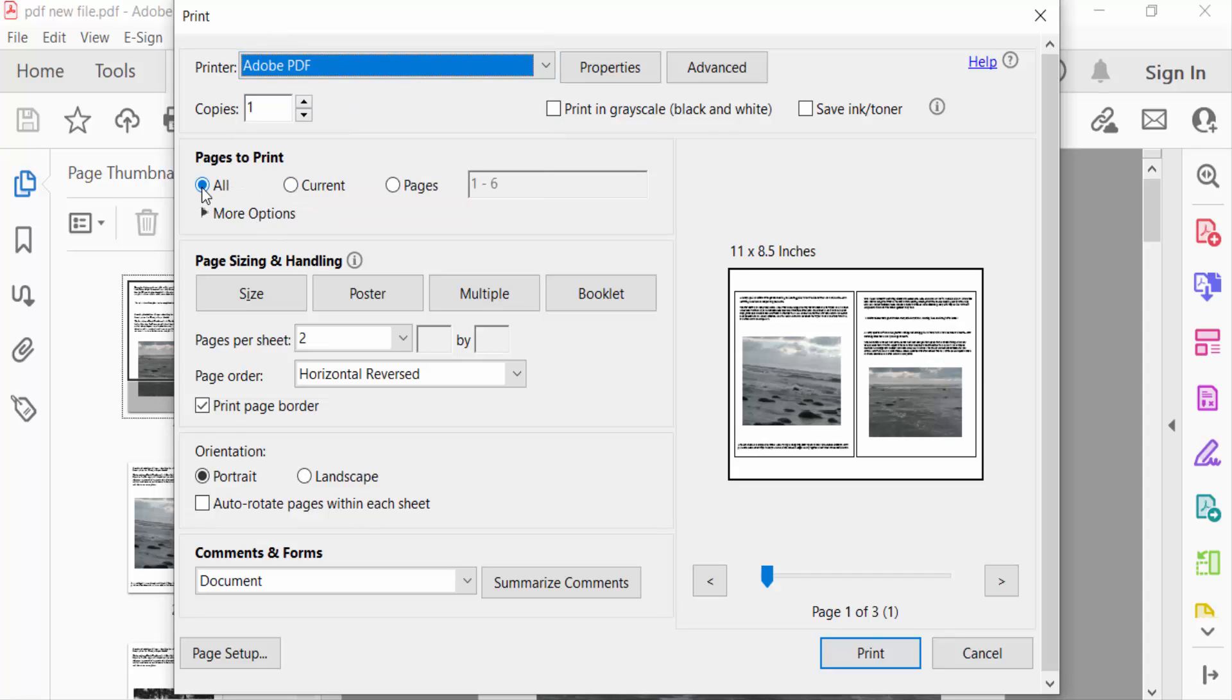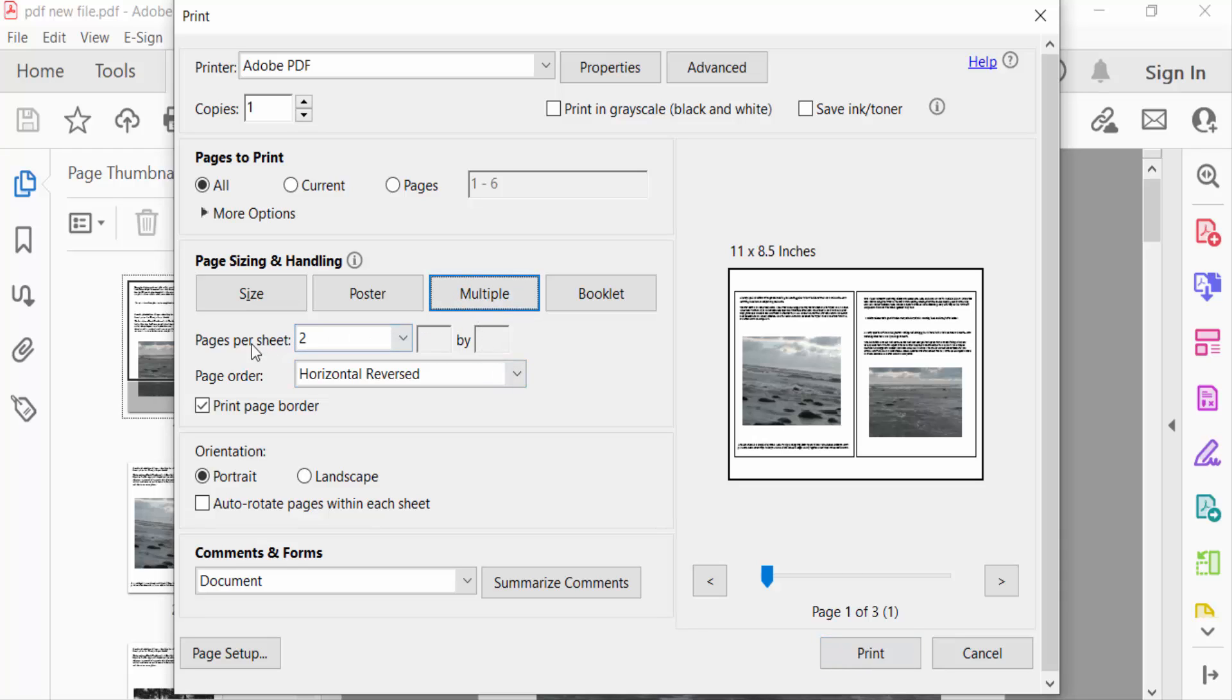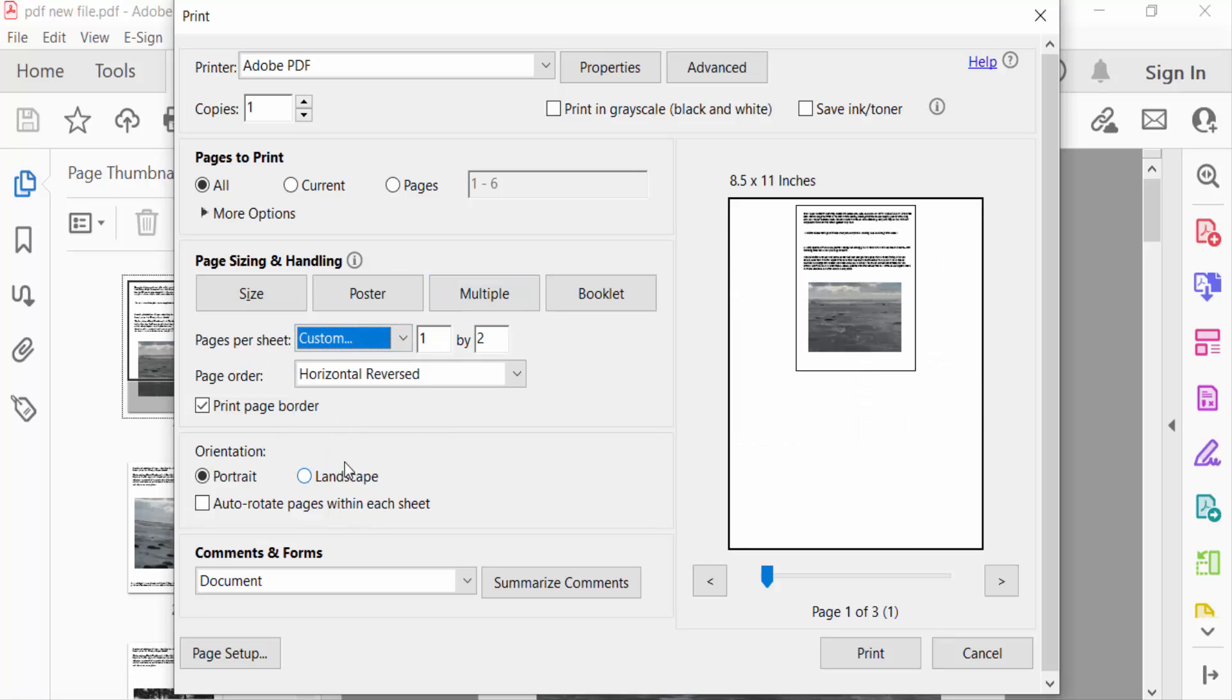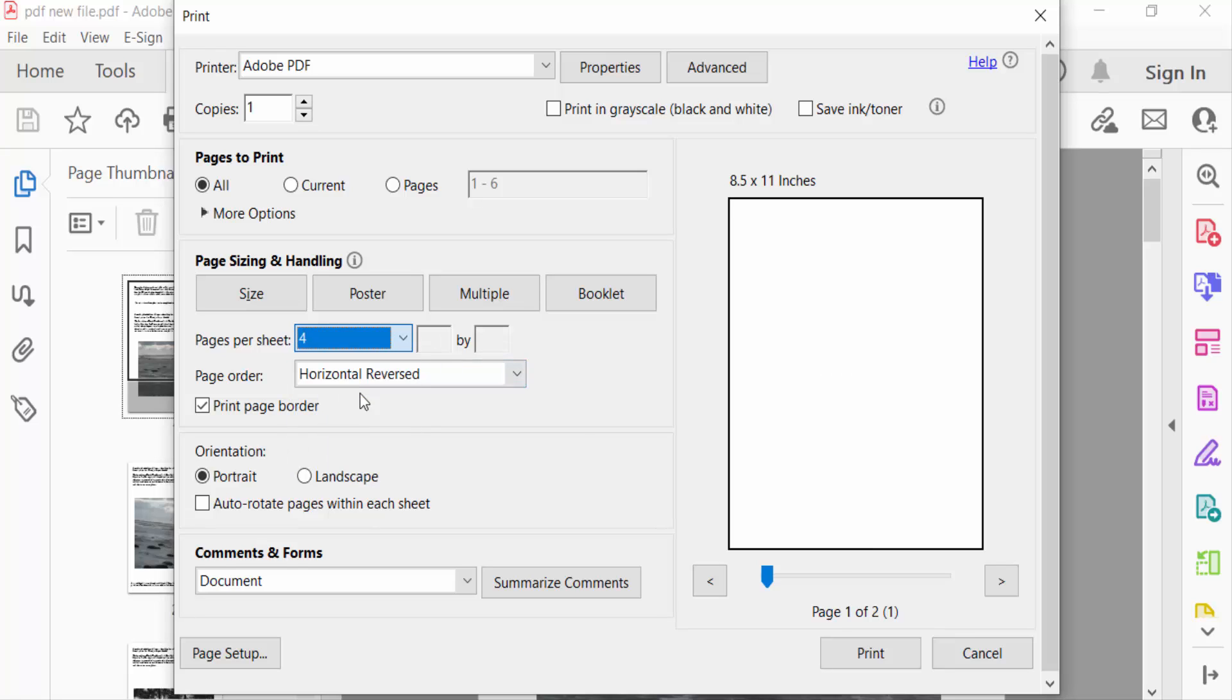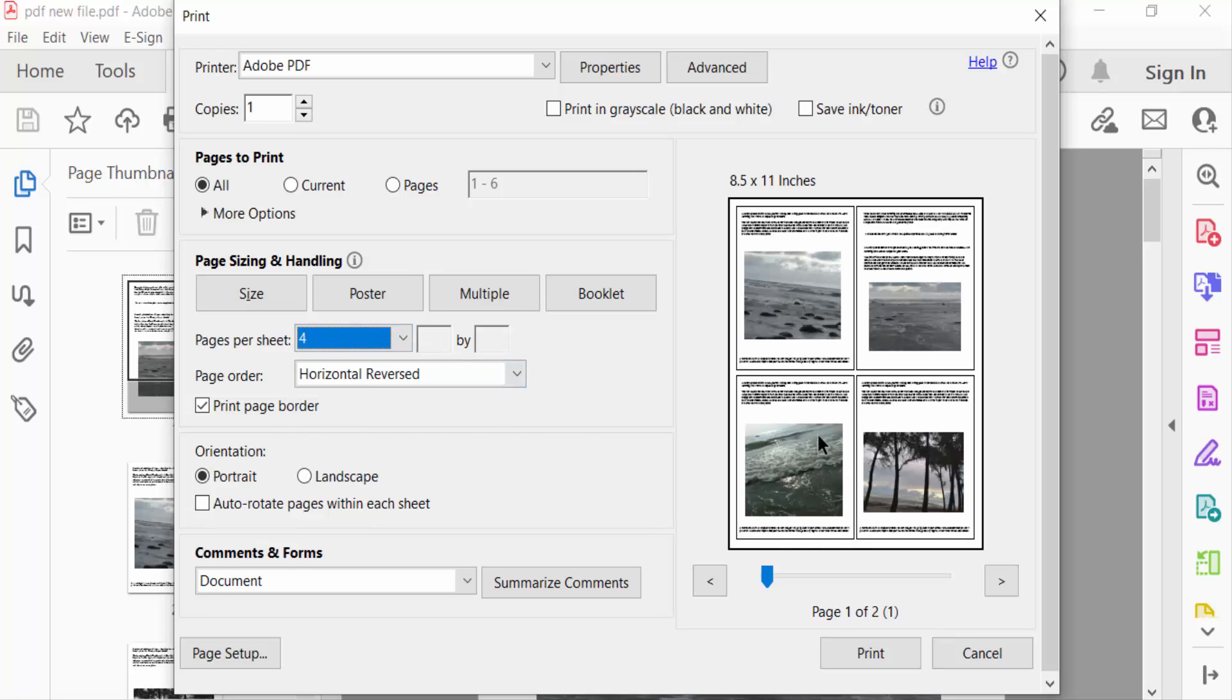And then go here to Multiple, select this Multiple, and this is Pages per Sheet. I click on this Custom. You have to select here or go here for the preview. There are four pages in one page.